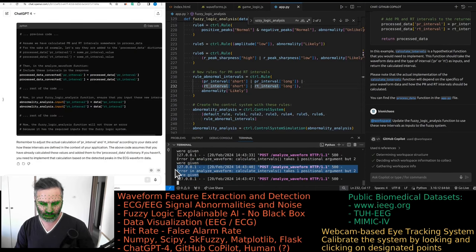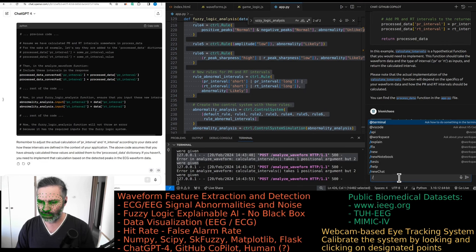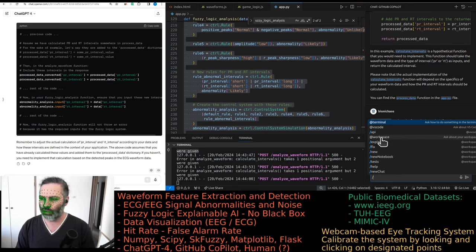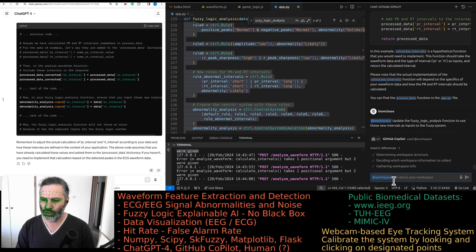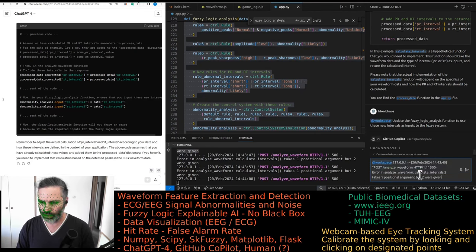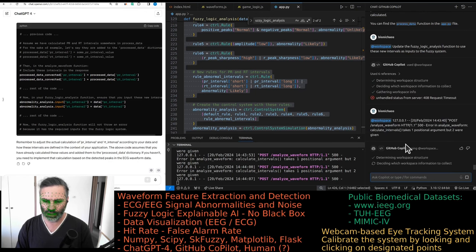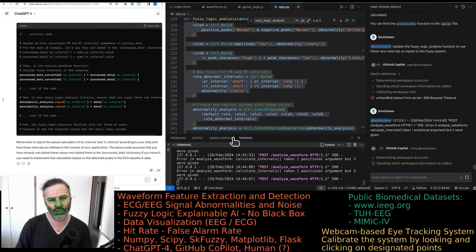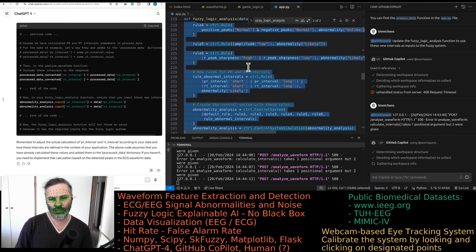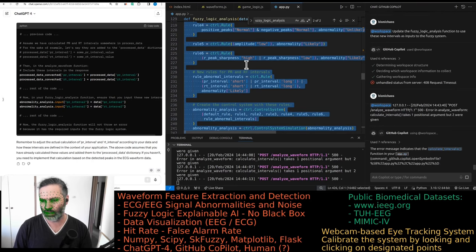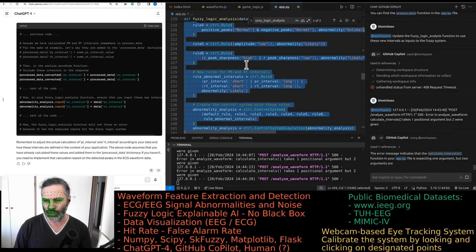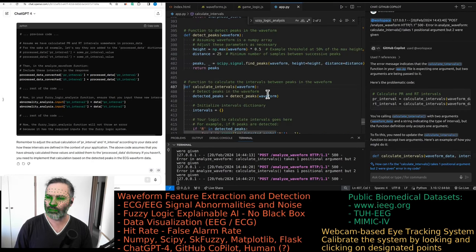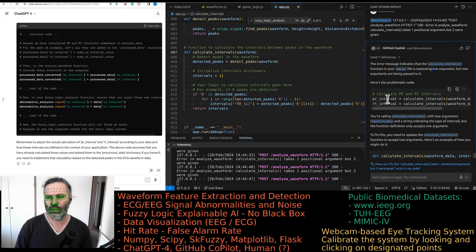I think this might be something for Copilot to sort out because we don't know where it is in the code. We just use the workspace function. It tries to find it itself. Yeah, GPT-4 is so much better with these things on pretty much anything. Calculate intervals. It's not in calculate intervals. No, this is just initializing an array.